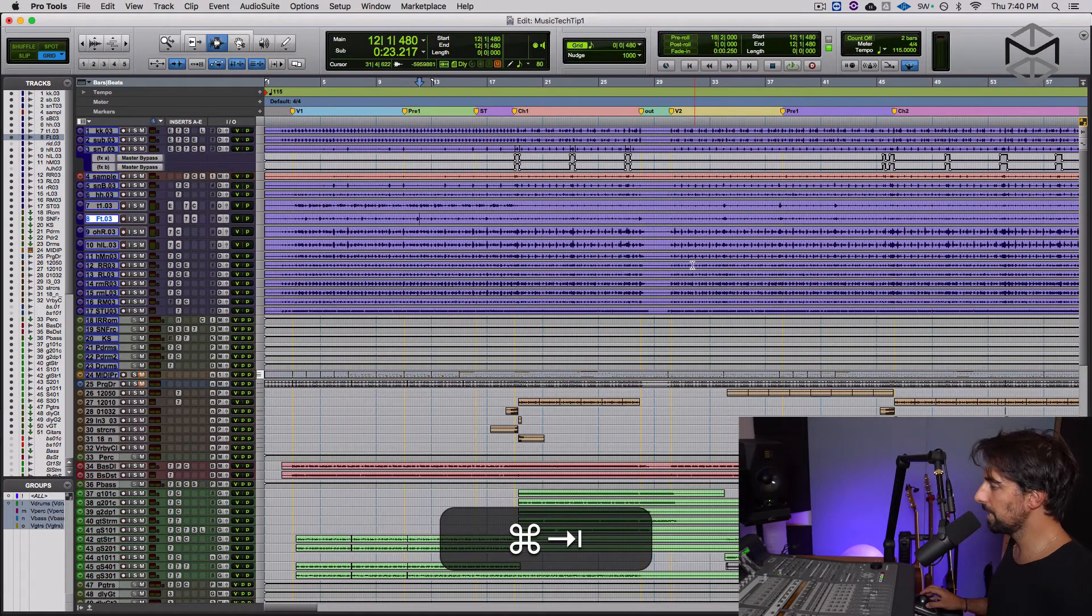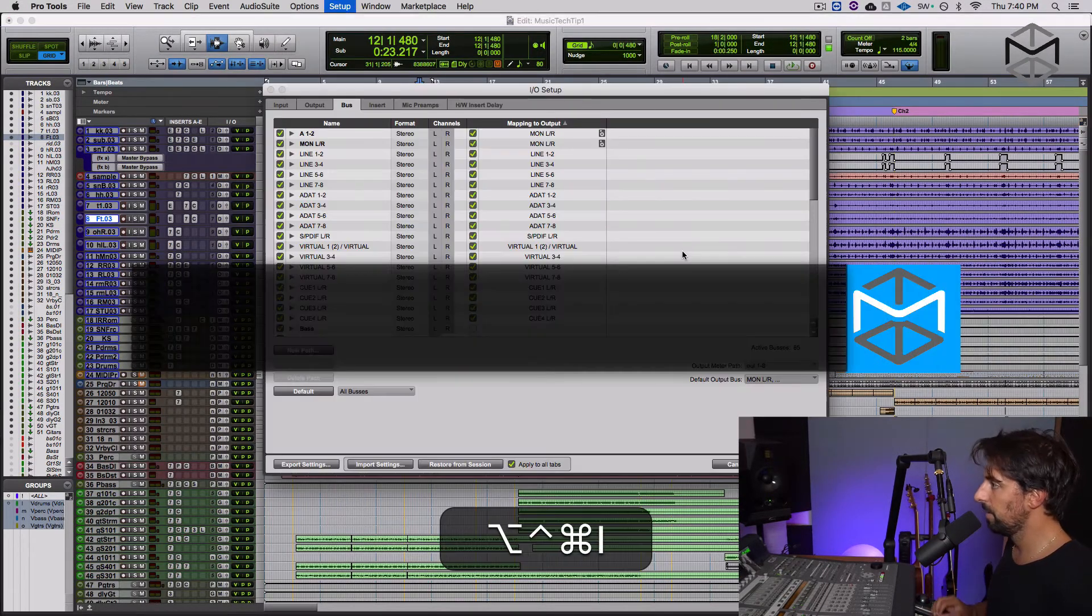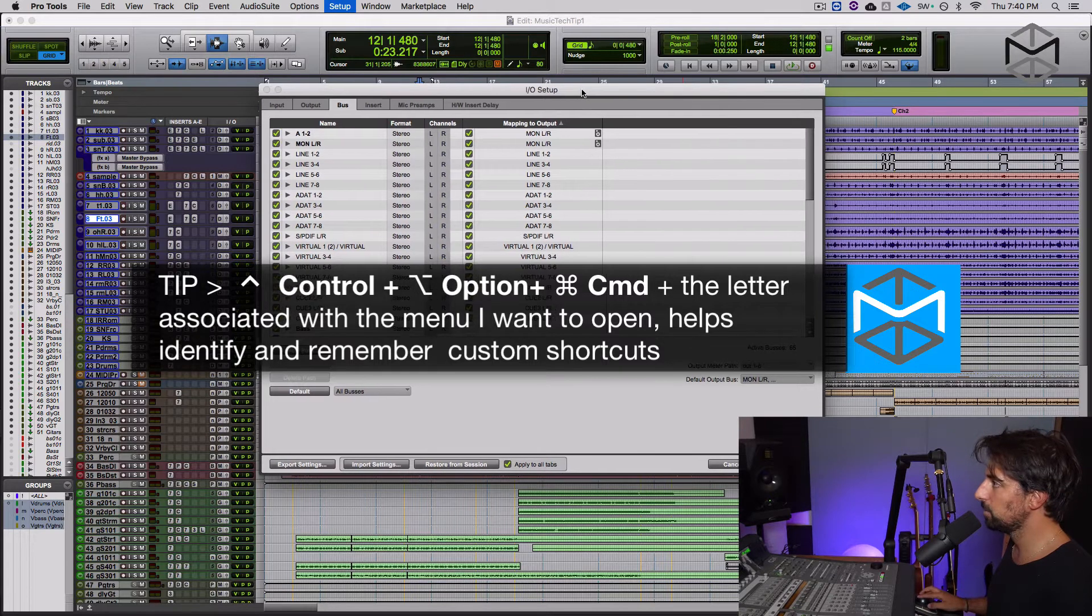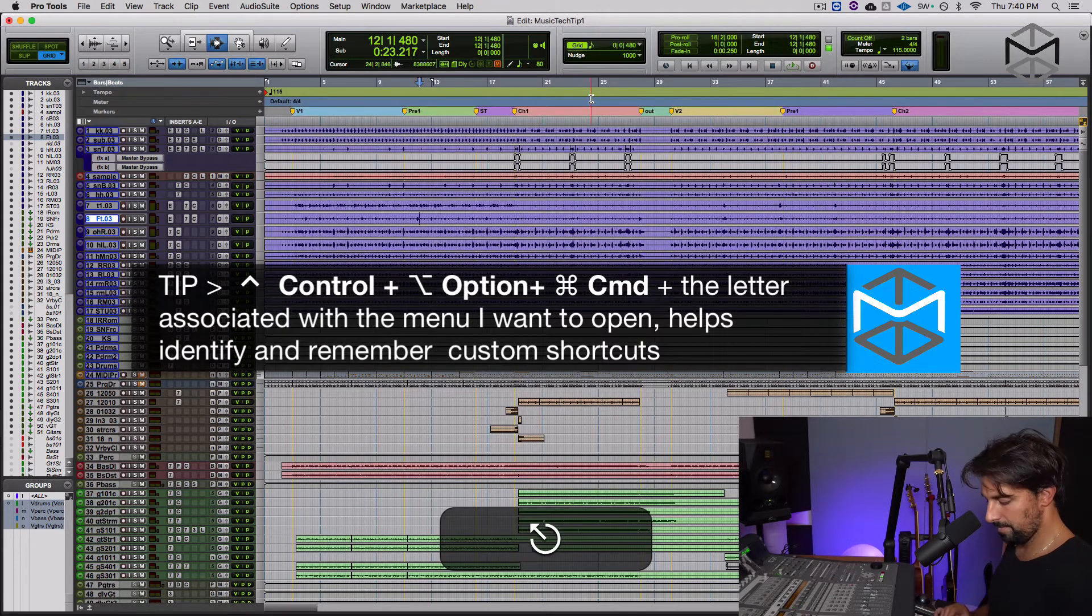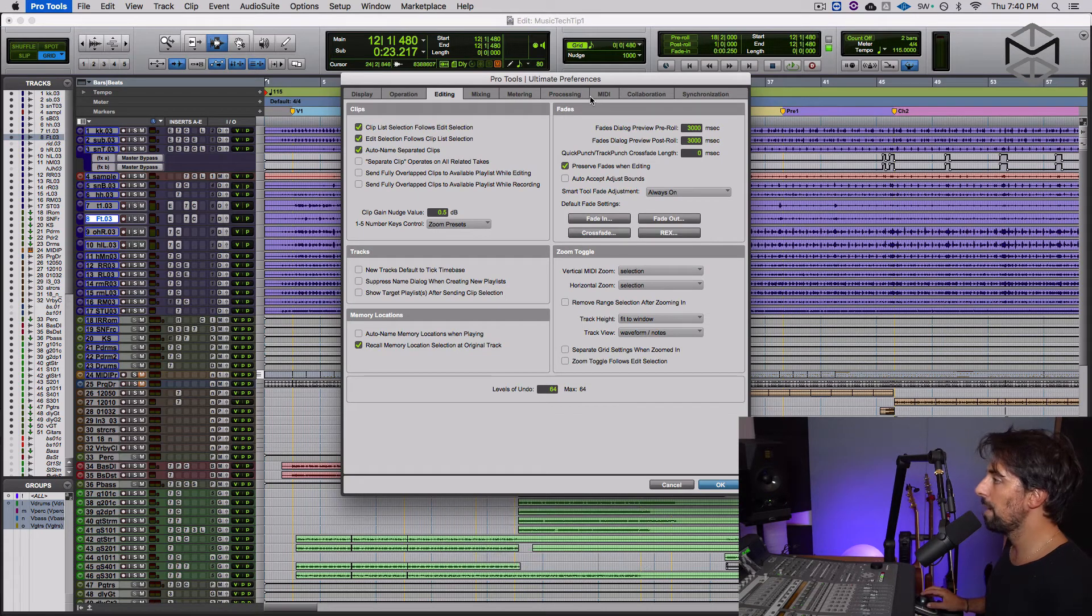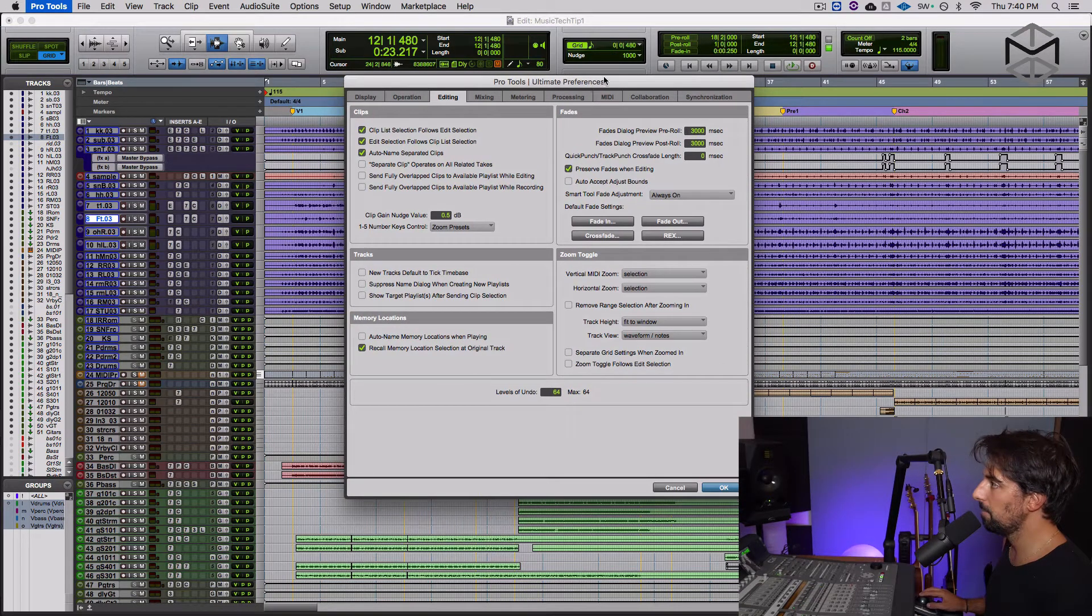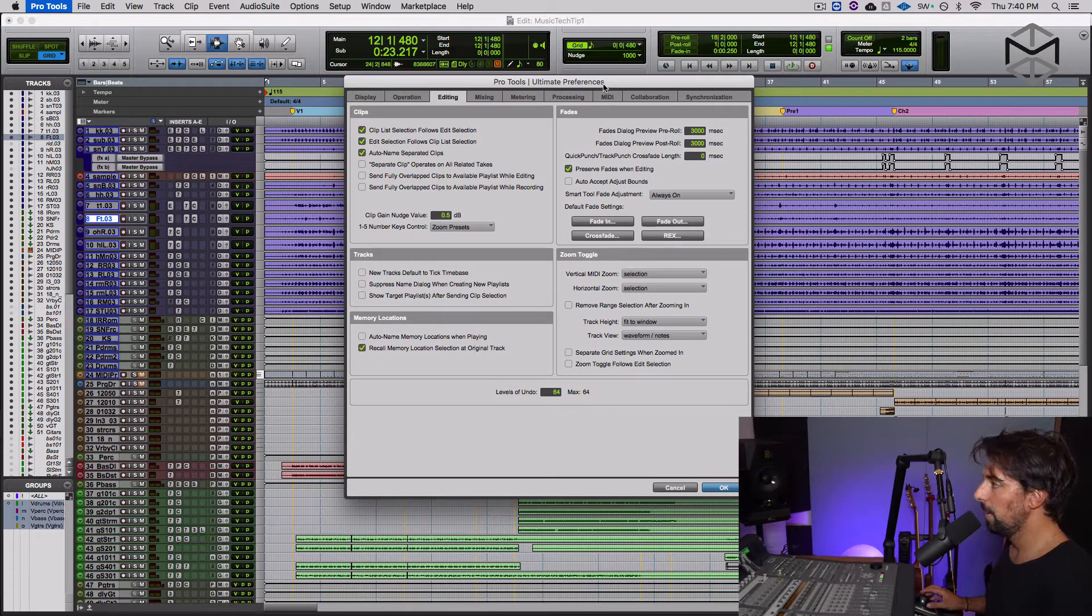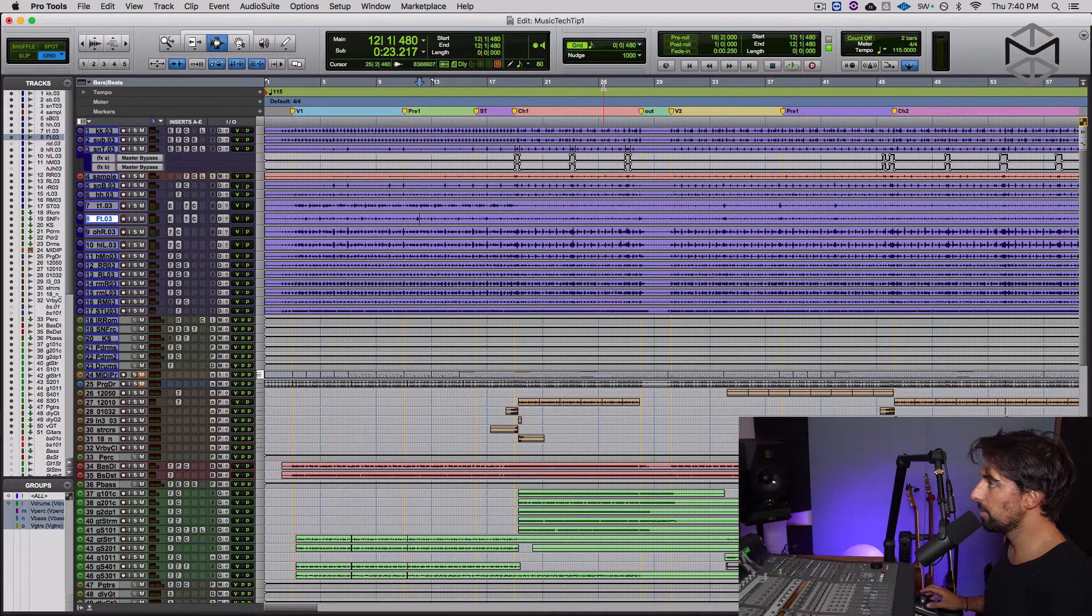So if I go inside Pro Tools, control option command I gives me access to my IO window. Control option command P lets me access my preferences. Those are two of the main windows I access the most.